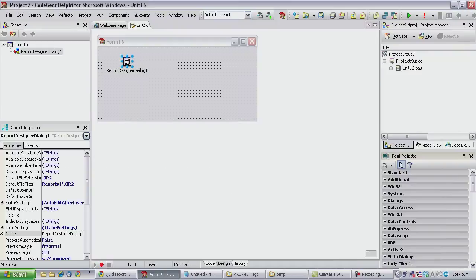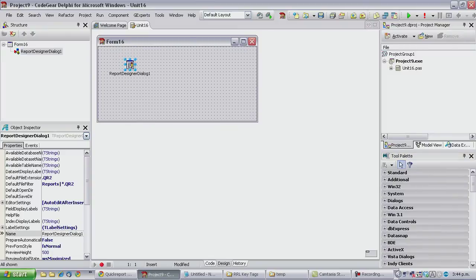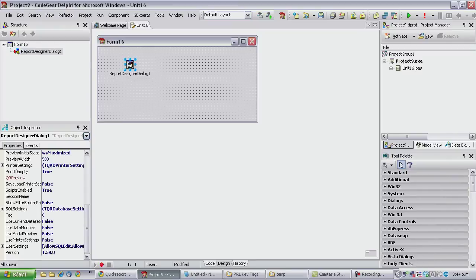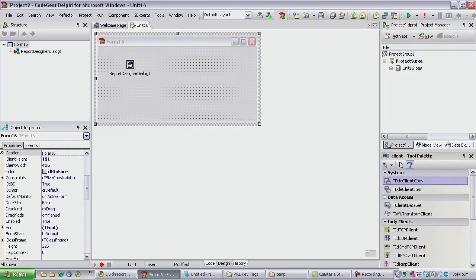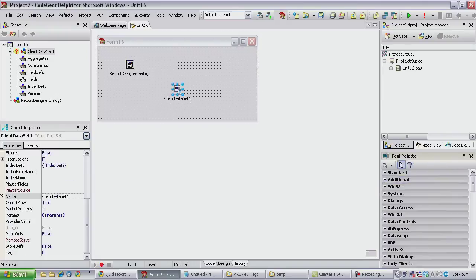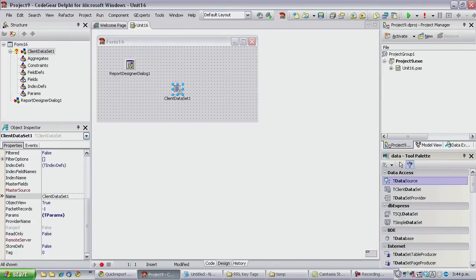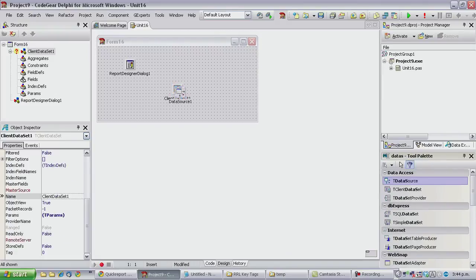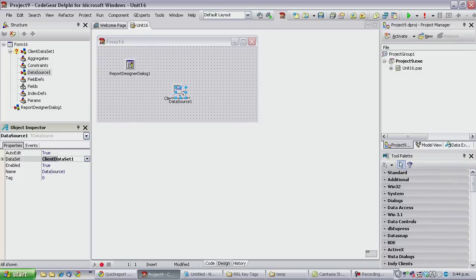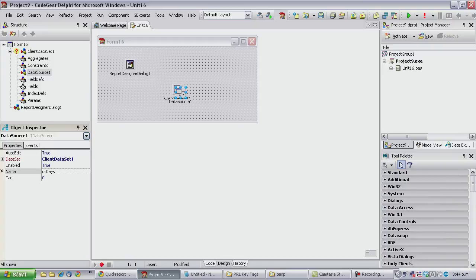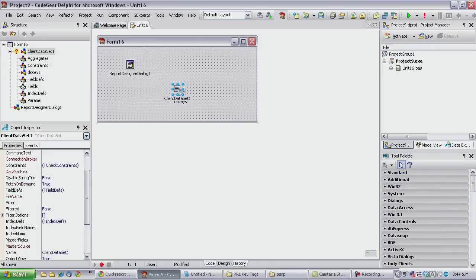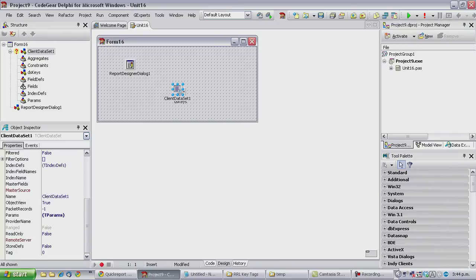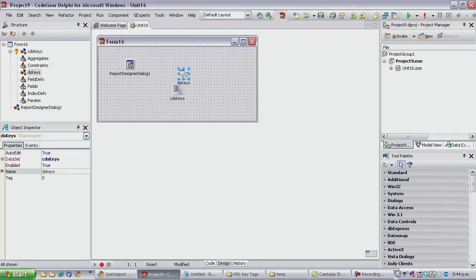And I need to turn on use current data sets because we're going to add a client data set and a data source and label that one.